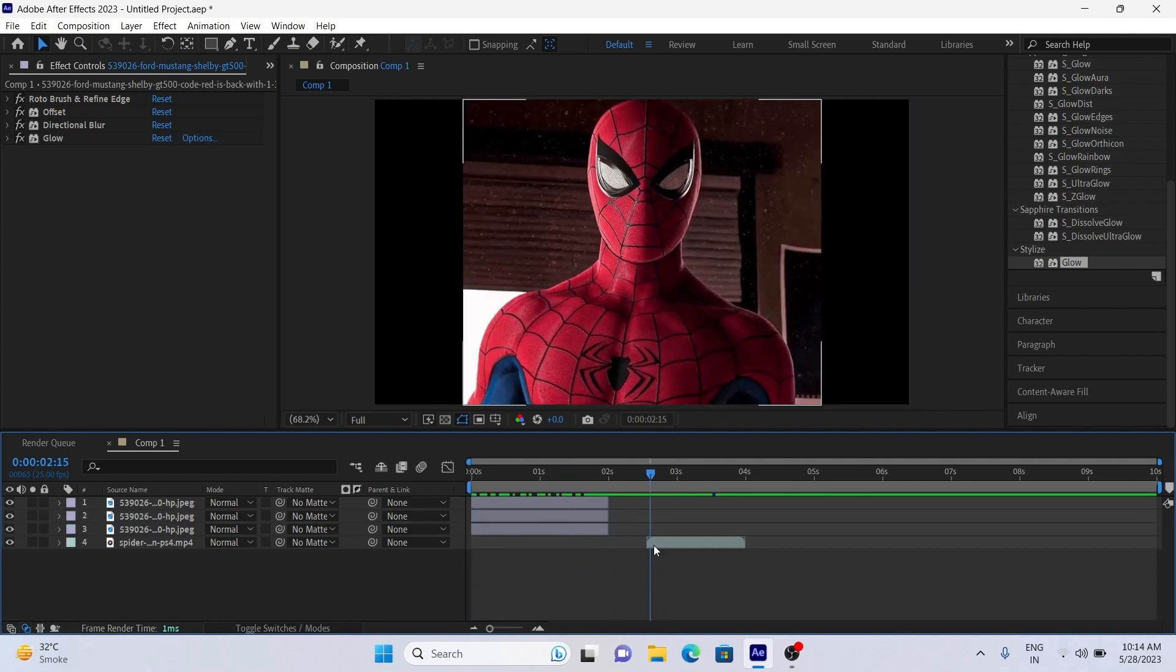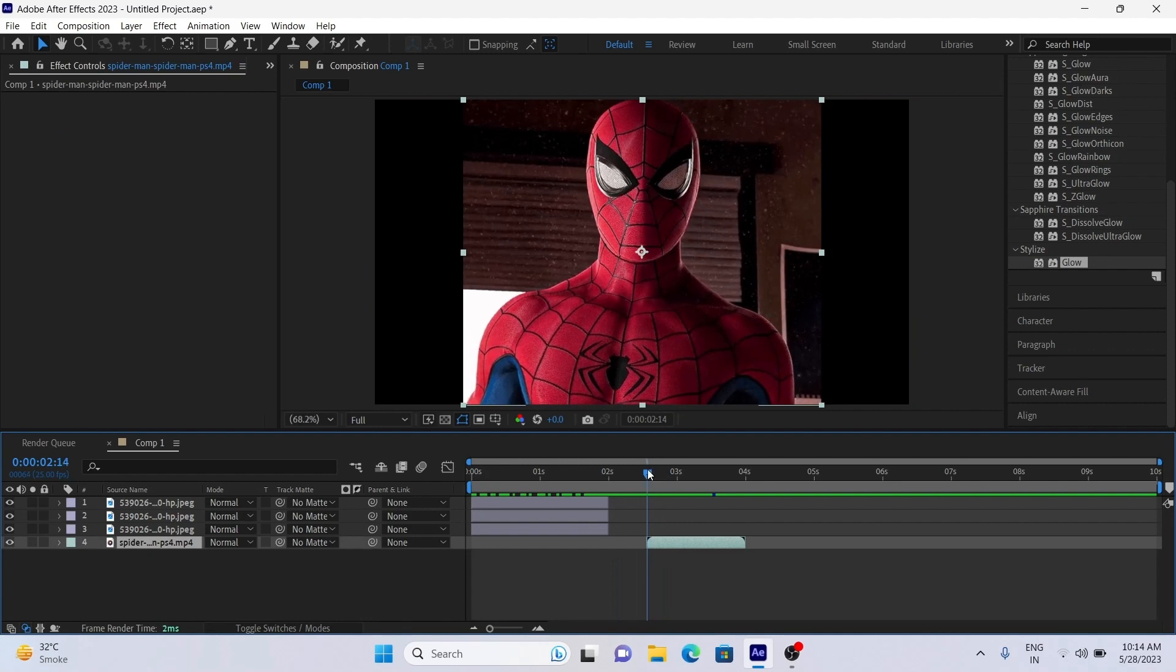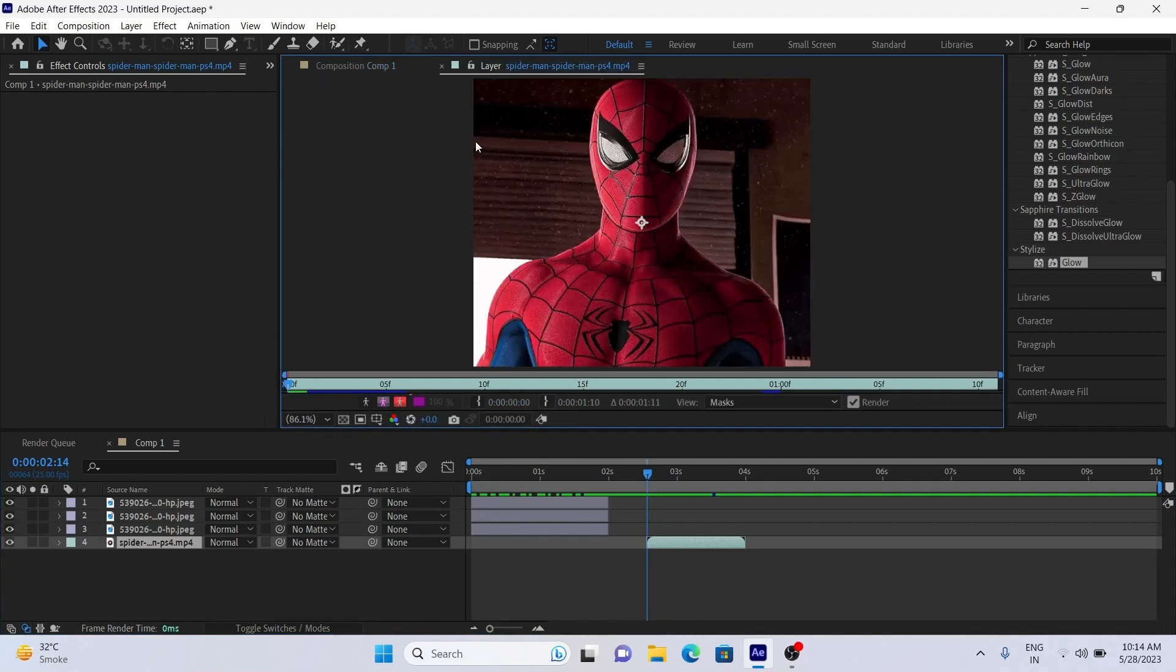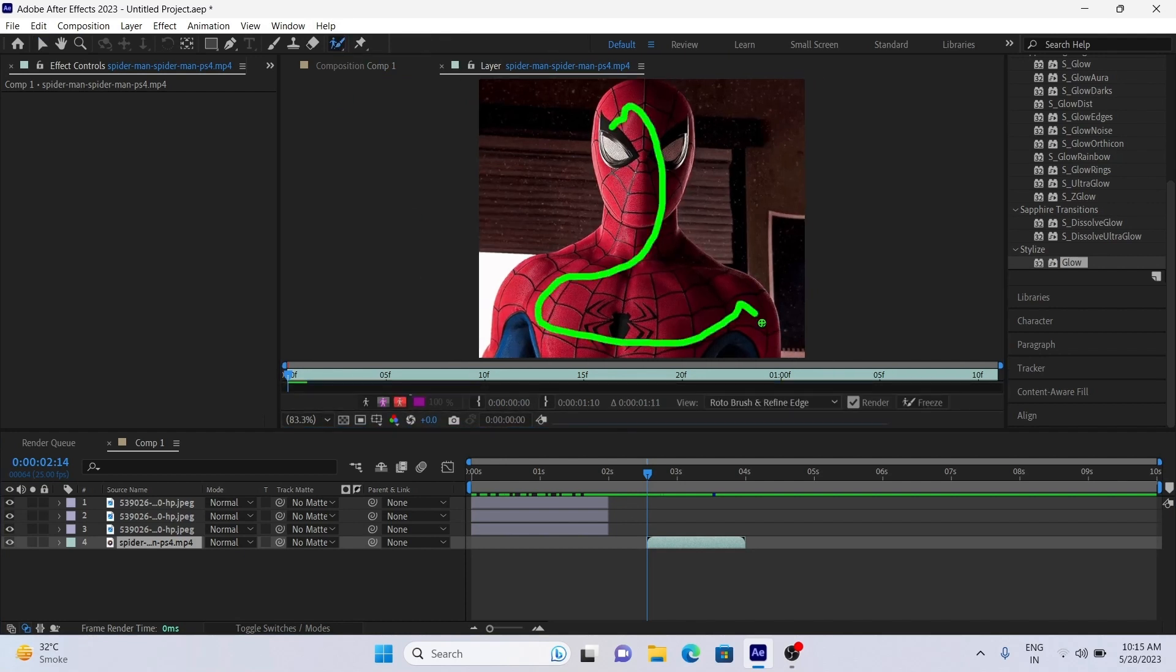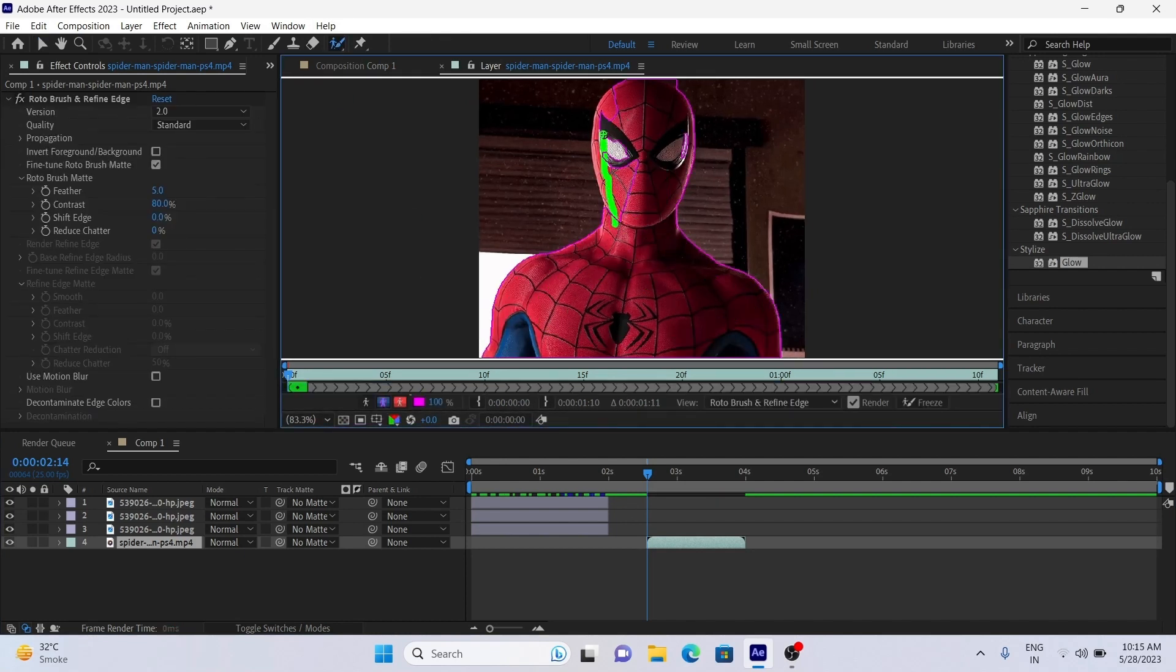Now we are doing the same but now with characters. This may be very useful when you're making AMV edits. Double click the layer and start roto brushing as we did in the first clip.